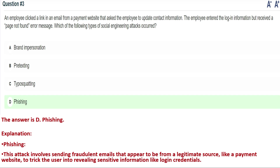Next question: an employee clicked a link in an email from a payment website that asked the employee to update contact information. The employee entered their login information but received a 'page not found' error message. Which of the following types of social engineering attacks occurred? Option A: brand impersonation, Option B: pretexting, Option C: typosquatting, Option D: phishing.